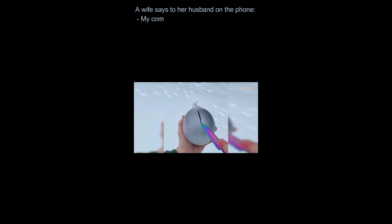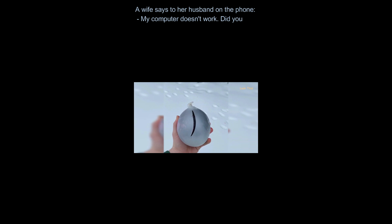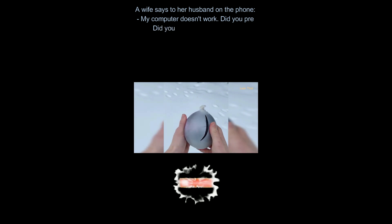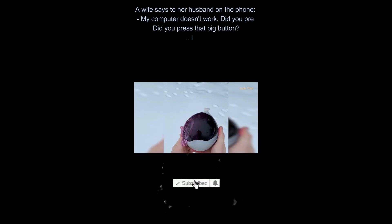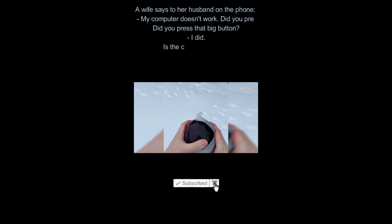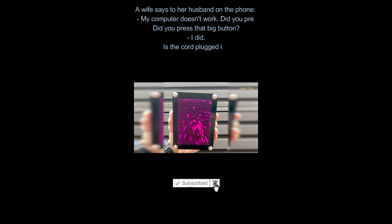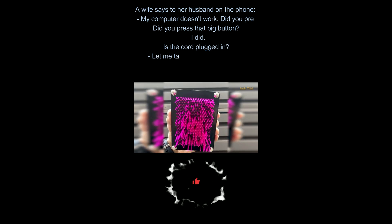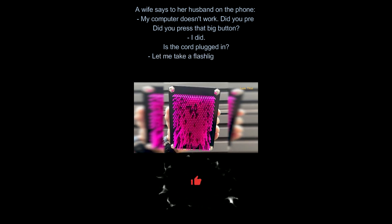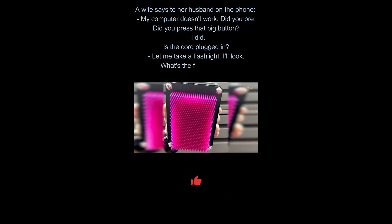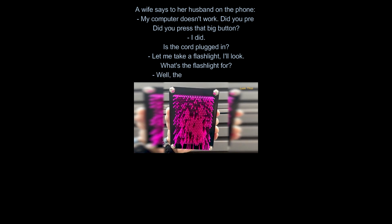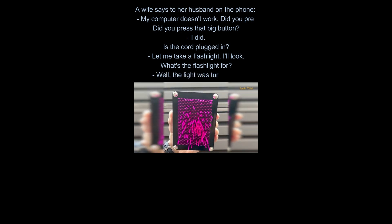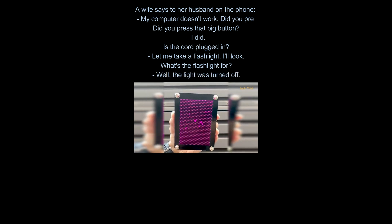A wife says to her husband on the phone. My computer doesn't work. Did you press that big button? I did. Is the cord plugged in? Let me take a flashlight, I'll look. What's the flashlight for? Well, the light was turned off.